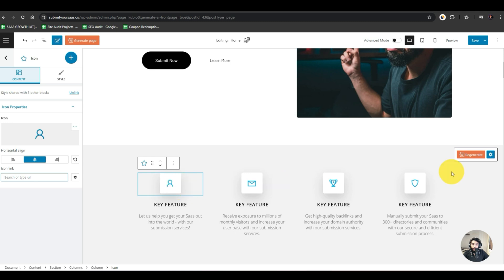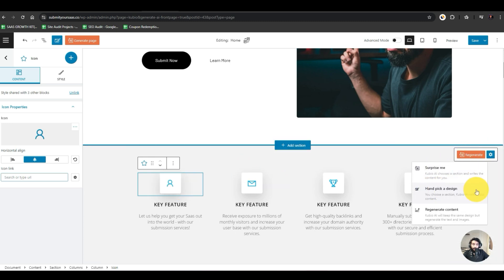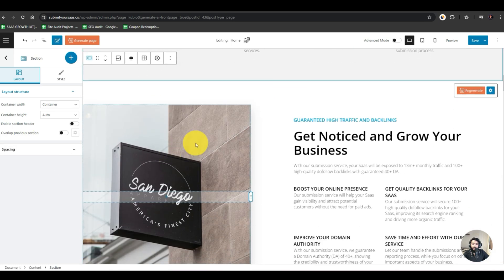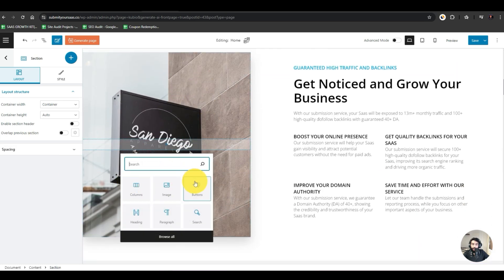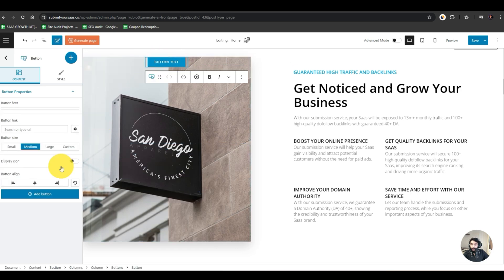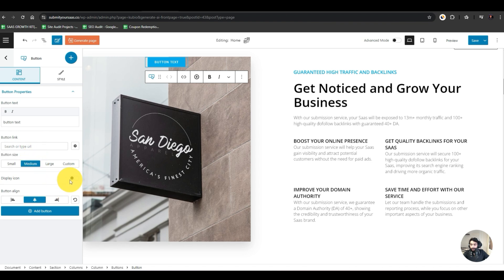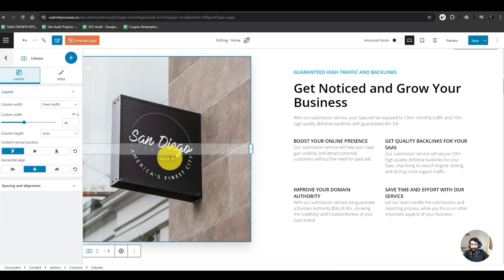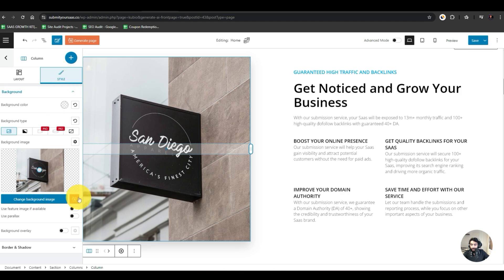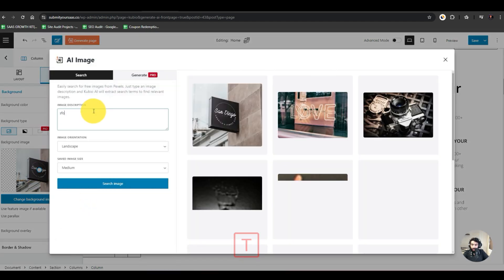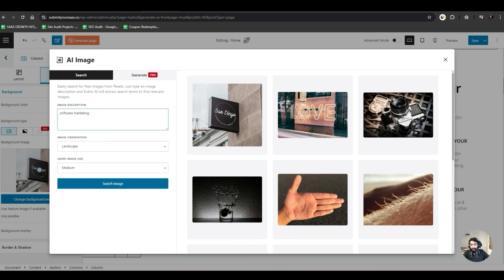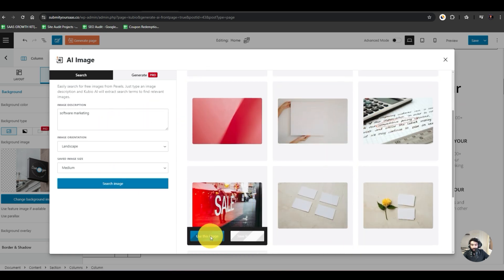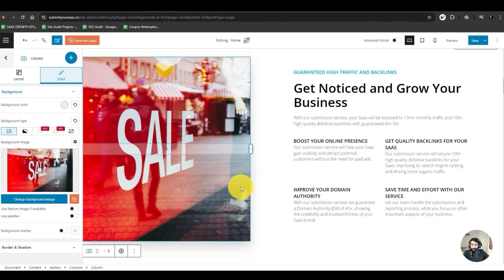From here we can click on each object and regenerate it — surprise me, hand-pick a design, regenerate the content, or change backgrounds. We have several other settings to play with. If we want to add something on the picture — like a button — we can add a button, align it, change its width in the style panel, or just delete it. To change the image, go to Style and regenerate it. I'll search for 'software marketing' and we get updated image results.